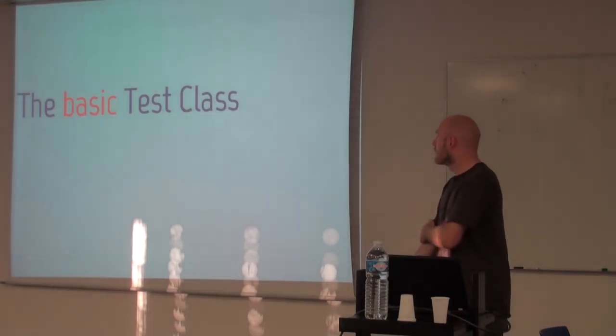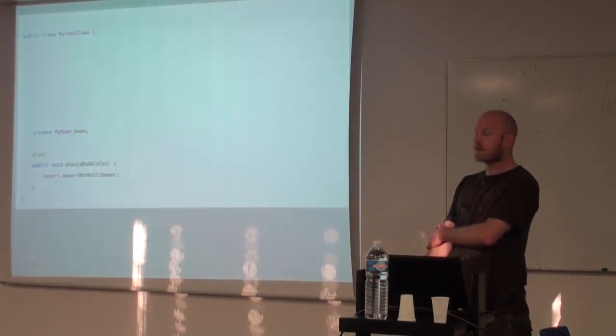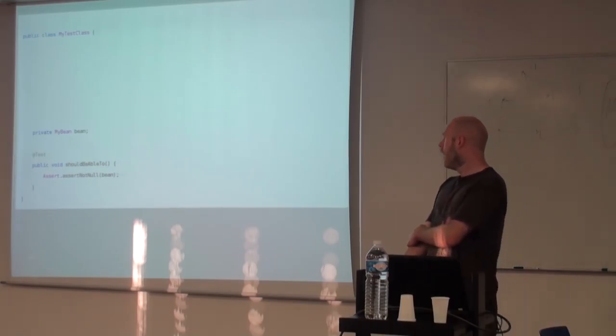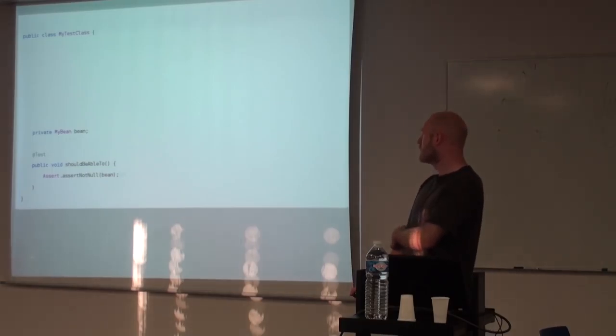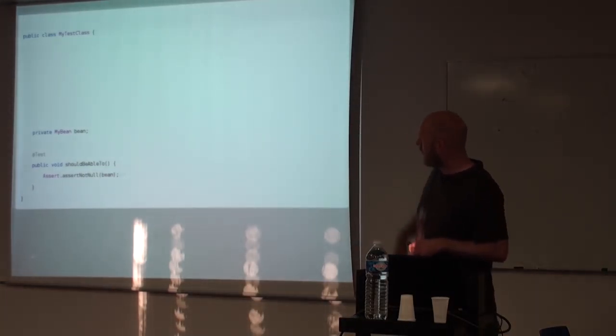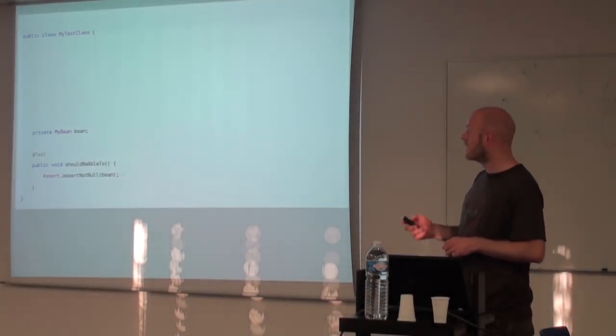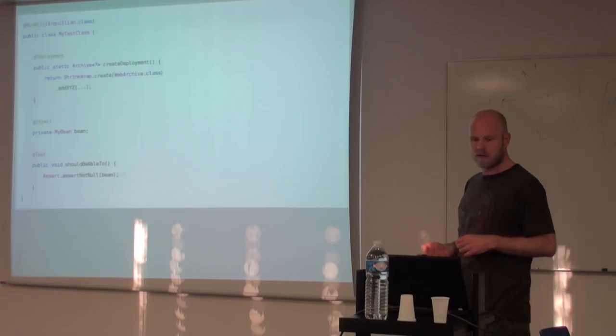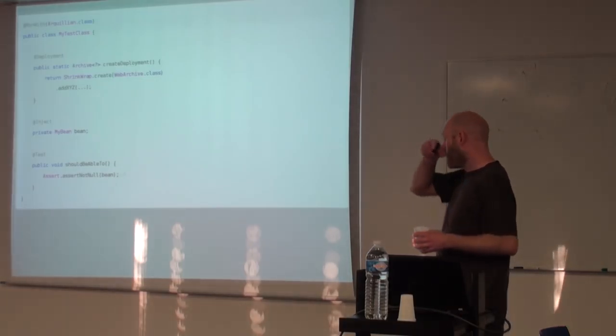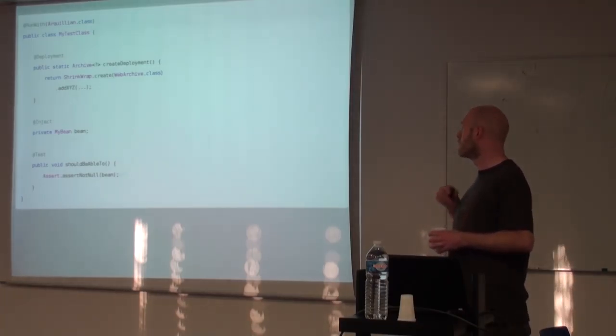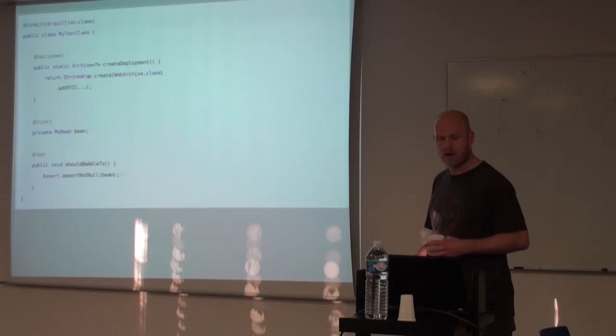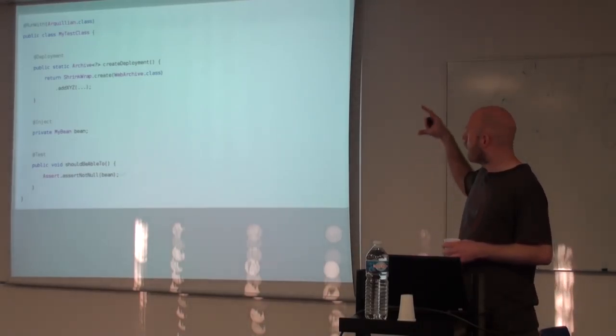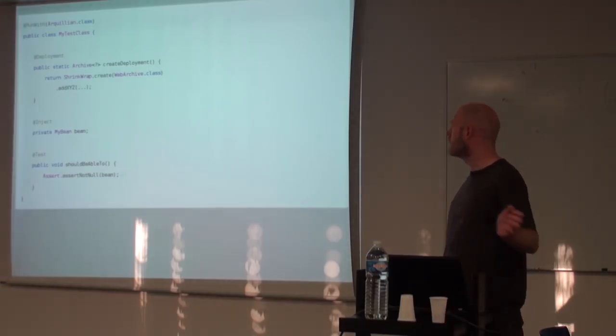If we look at how the basic test class looks in a JUnit setting, basically, this is a skeleton of a JUnit test. You've got something you want to test, so you have an annotated method for test, and you do some assertion later. When you move that to the Arquillian environment, you get this instead. You're basically using the JUnit run with annotation to hand the control to the Arquillian runner. And you define a deployment, which is a method that returns some type of archive.